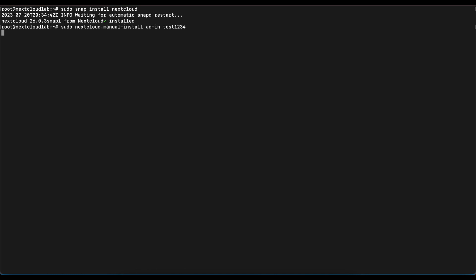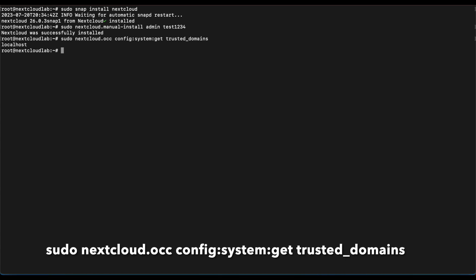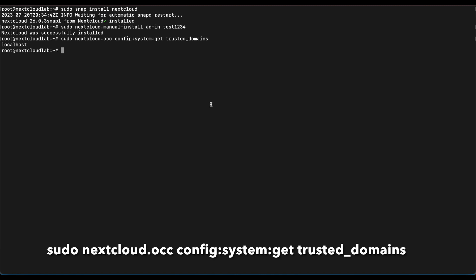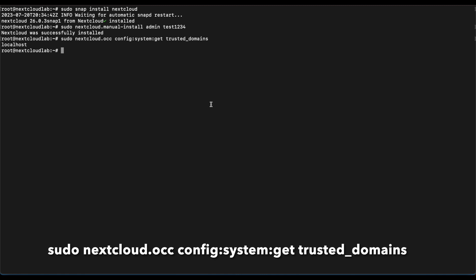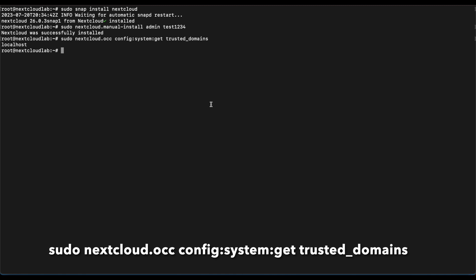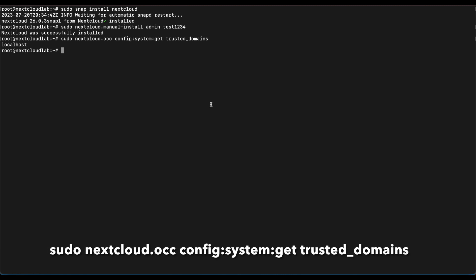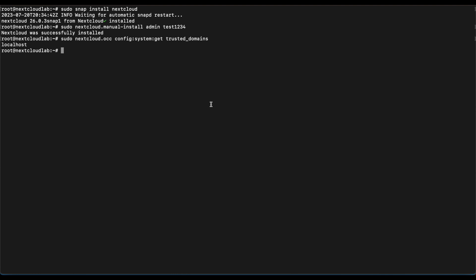Once that's done installing, the next thing we're going to do is check for the trusted domains that NextCloud has configured so far. Normally after the installation of NextCloud, NextCloud is going to configure localhost as a trusted domain. If we run the command sudo nextcloud.occ config:system:get trusted_domains, we get localhost.